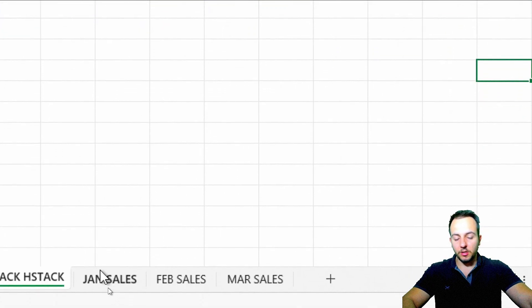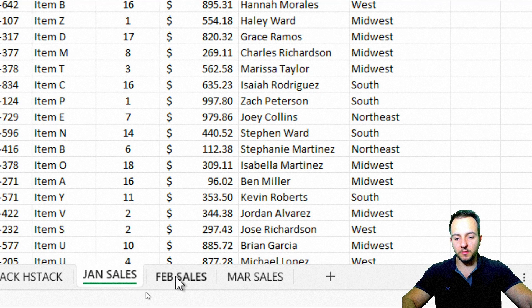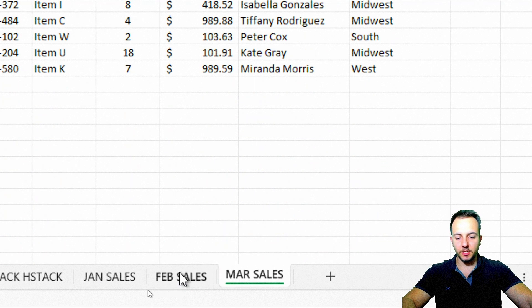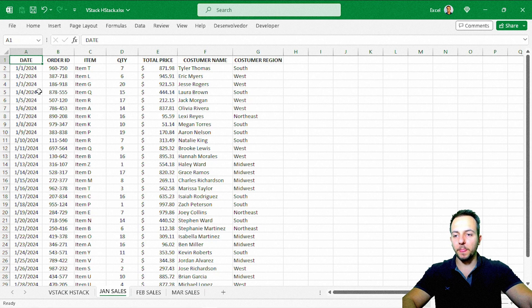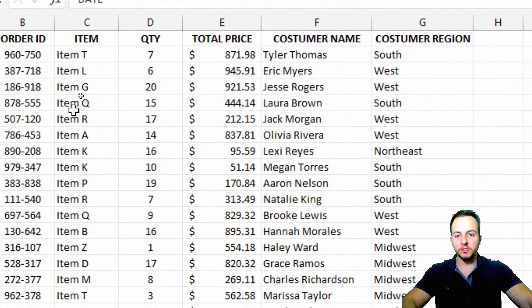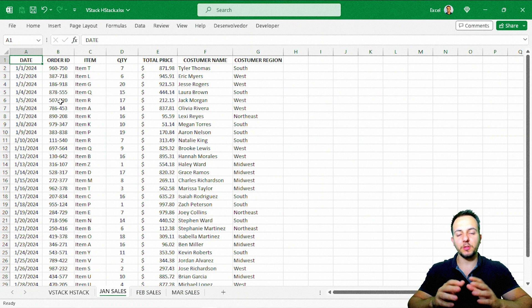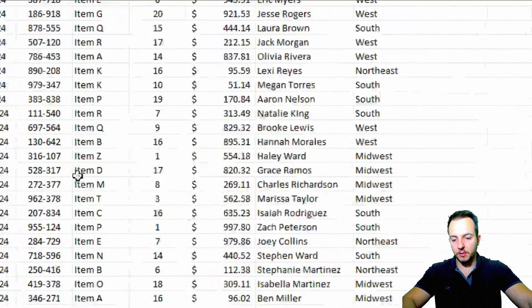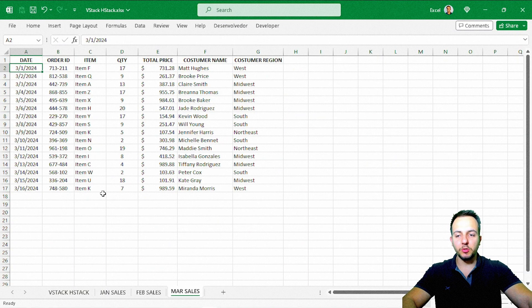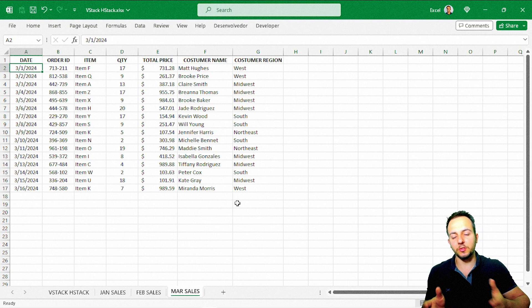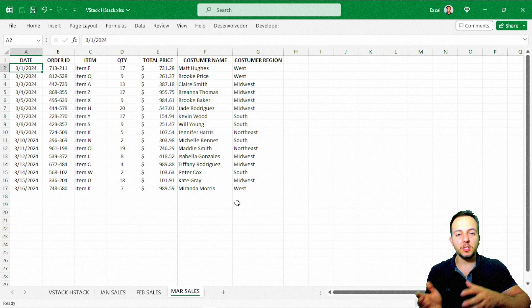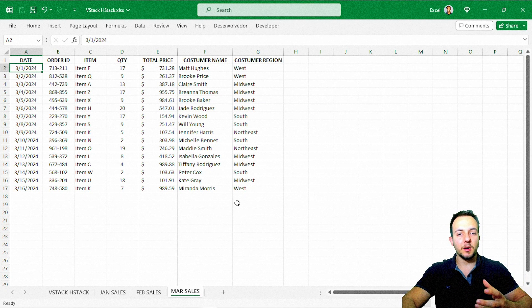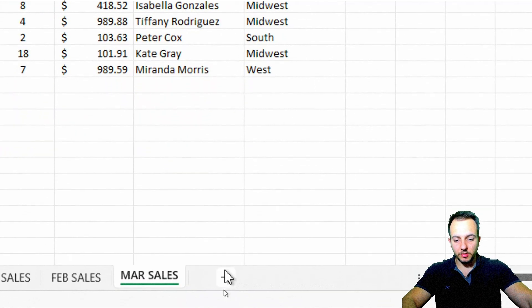Now let's look at a real-world example: I have sales data for January, February, and March — the first quarter of sales. I want to group all three data sets together. I could use Ctrl+C and Ctrl+V, but it won't update automatically. If I change a value or insert a new row, it becomes difficult to re-paste everything. So to make it as automatic as possible, I'll insert a new sheet.